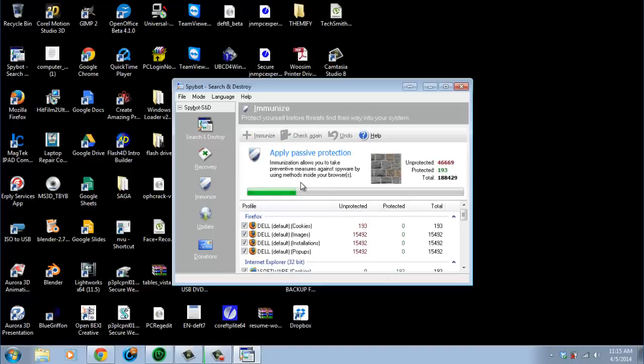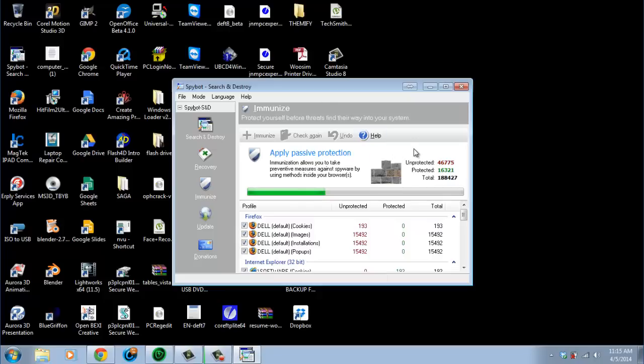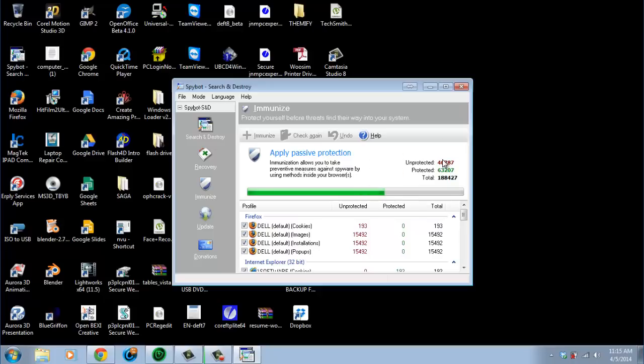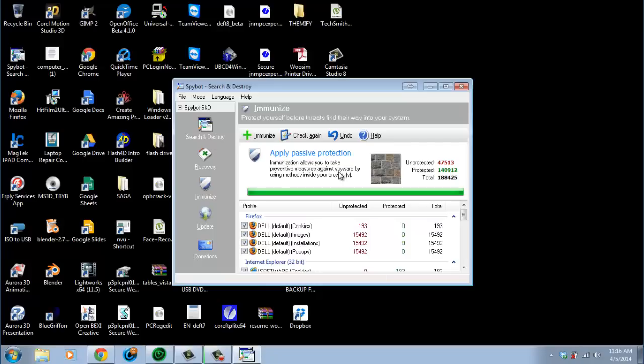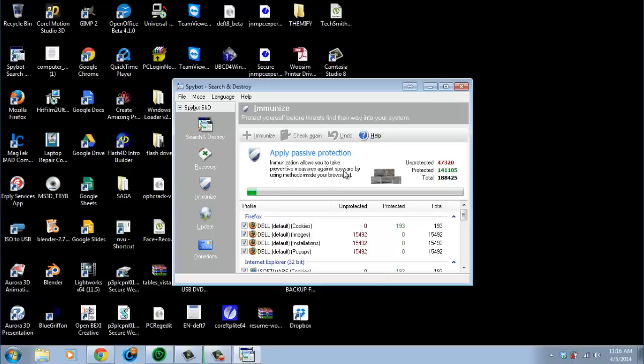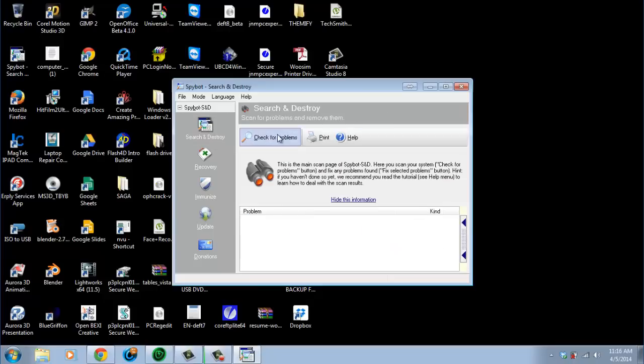This is what I was telling you about. First you want to go to Immunize. That's your best thing. Which I haven't ran SpyBot on this as you see. Because where it says unprotected, there's numbers in the red. That's the unprotected settings and files. And this won't take long to actually scan. To see how vulnerable you are. But it will take, once you click on Immunize, that will take a long time. I've even, I've seen it take up to an hour, hour and a half. Depending on your system. And then once that's done, you're going to click on Search and Destroy. And then check for problems.